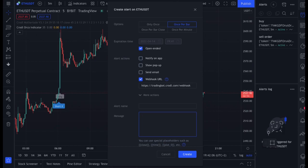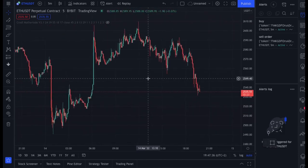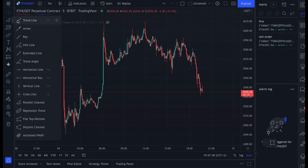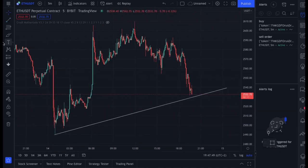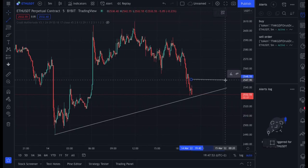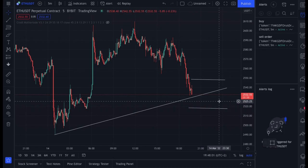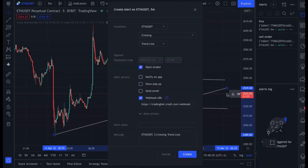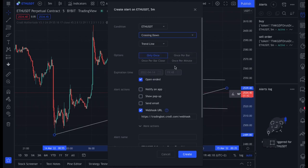I'm also going to show you how to automate charts without using any indicators. If you trade with technical analysis such as trend lines, Fibonacci, or pennants, you can set alerts on those drawing tools. I'll use a trend line as an example — if this trend line breaks, we want to enter short with a stop loss and take profit at specific levels. Right-click on the trend line and select 'Add Alert', then set the condition to 'Crossing Down' so it only triggers on a downward break.